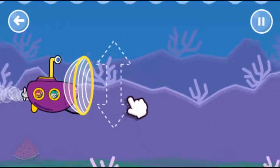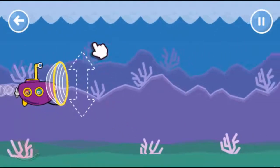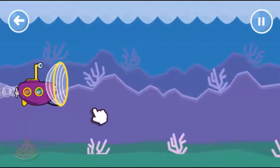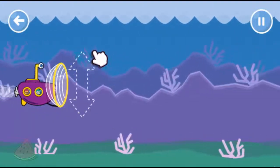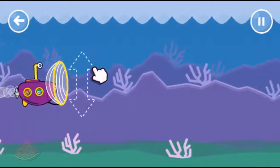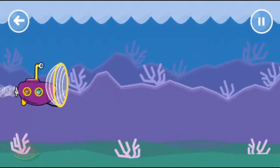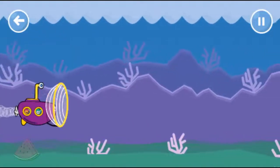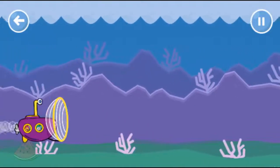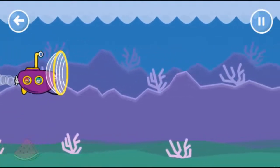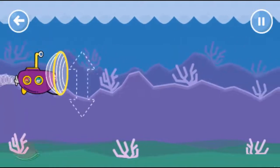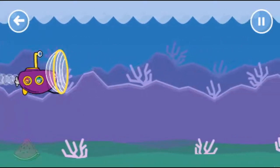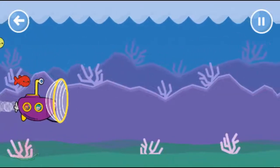Hi Kit! Hi Pop! Nice submarine. Look — some objects are floating and some objects are sinking. Can you collect all of the objects?